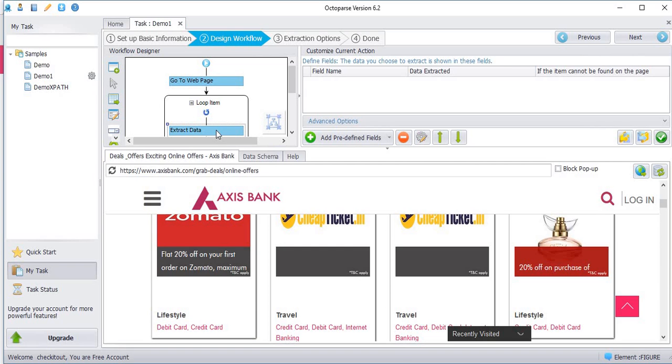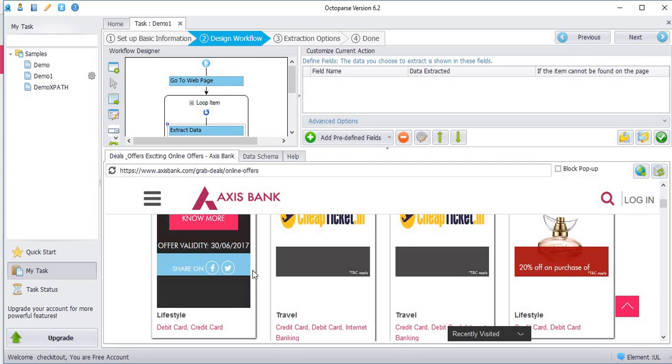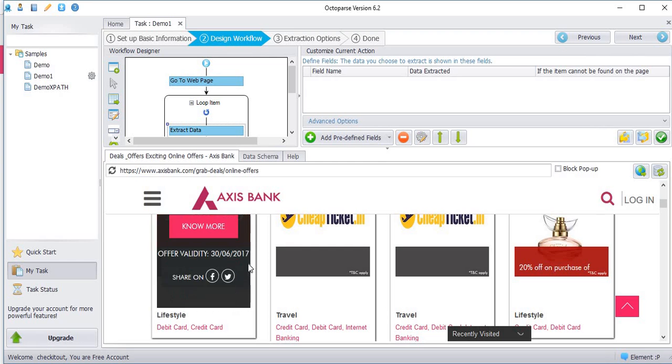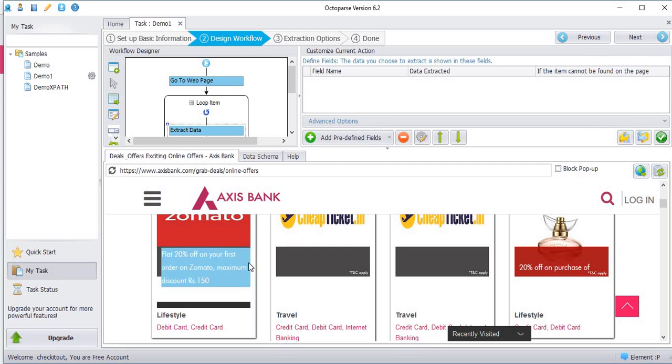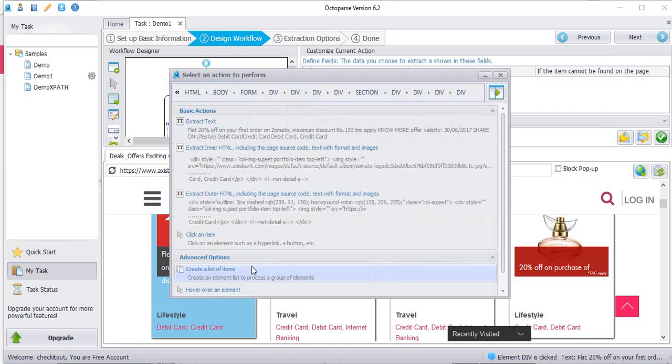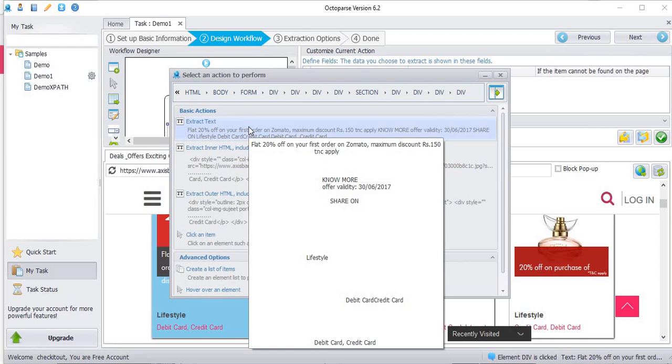Now we have to extract data for the particular element, flat 20% off on your first order. Right click. Click extract text.